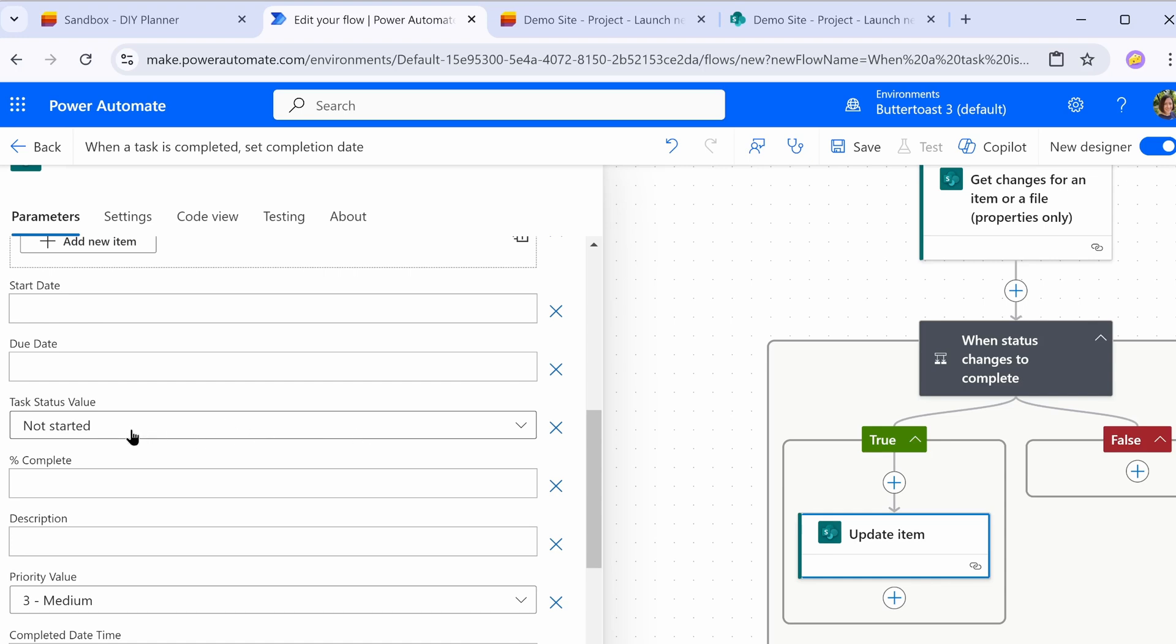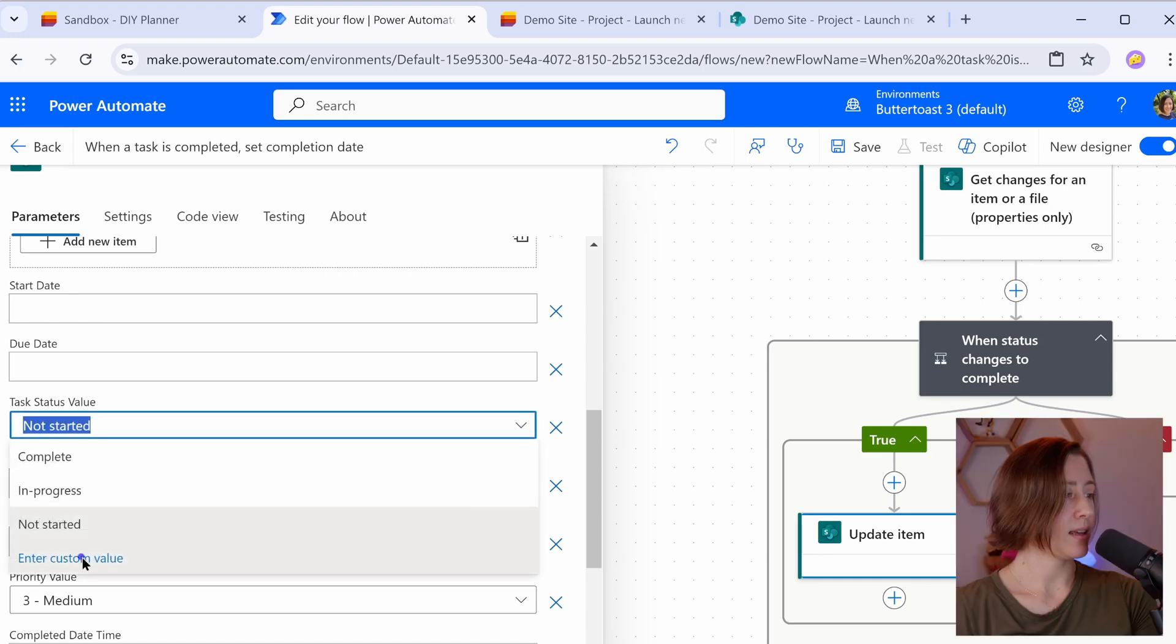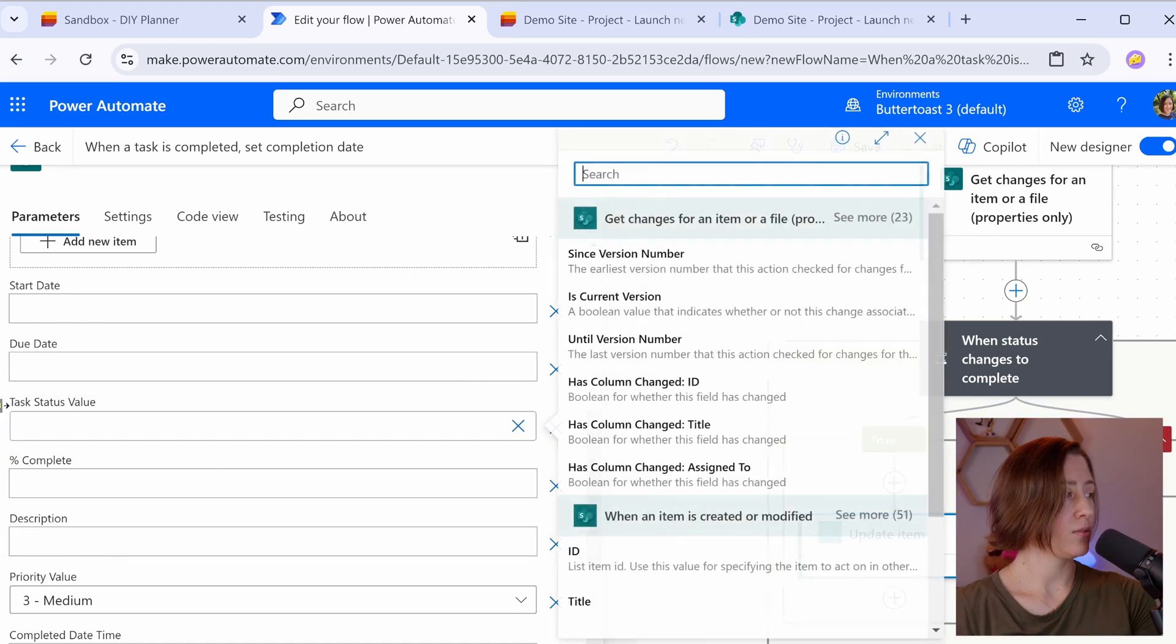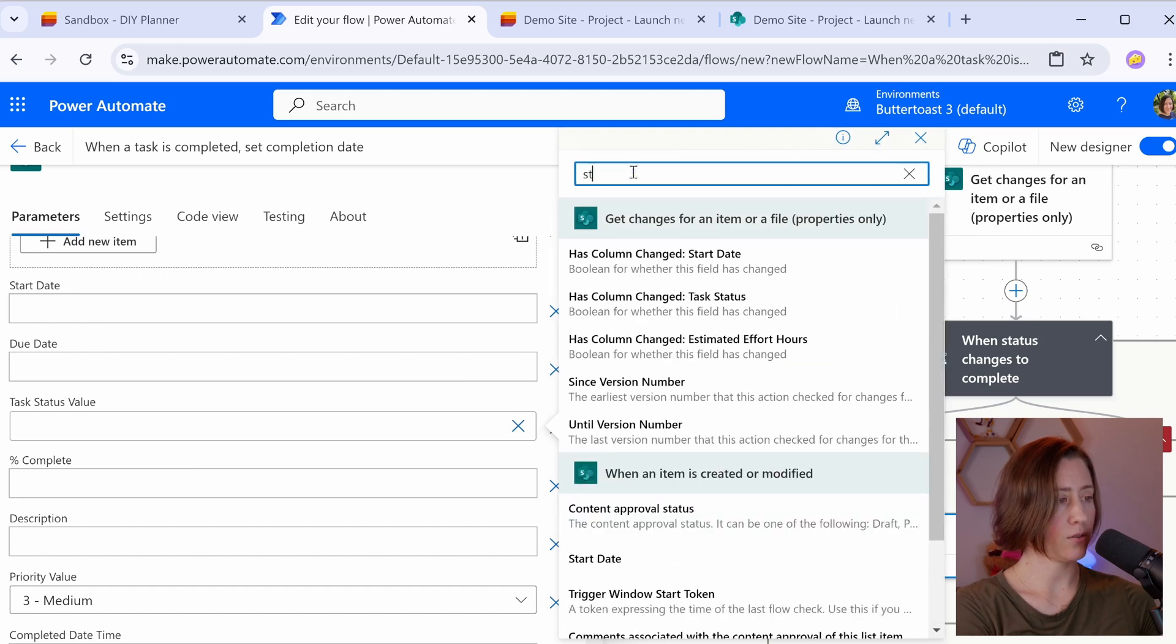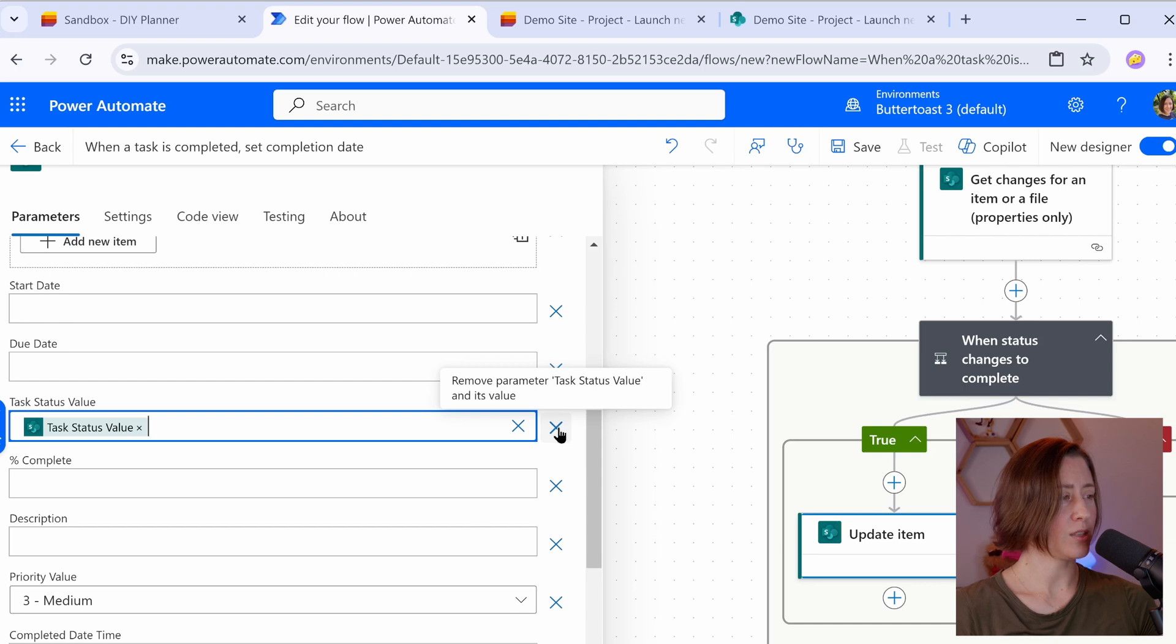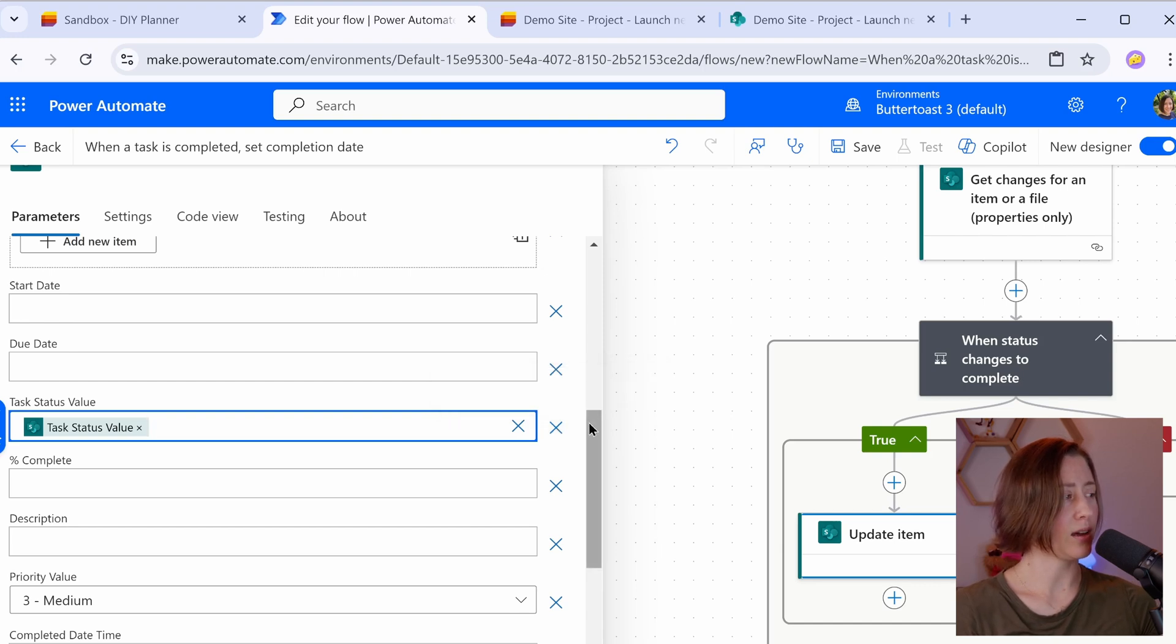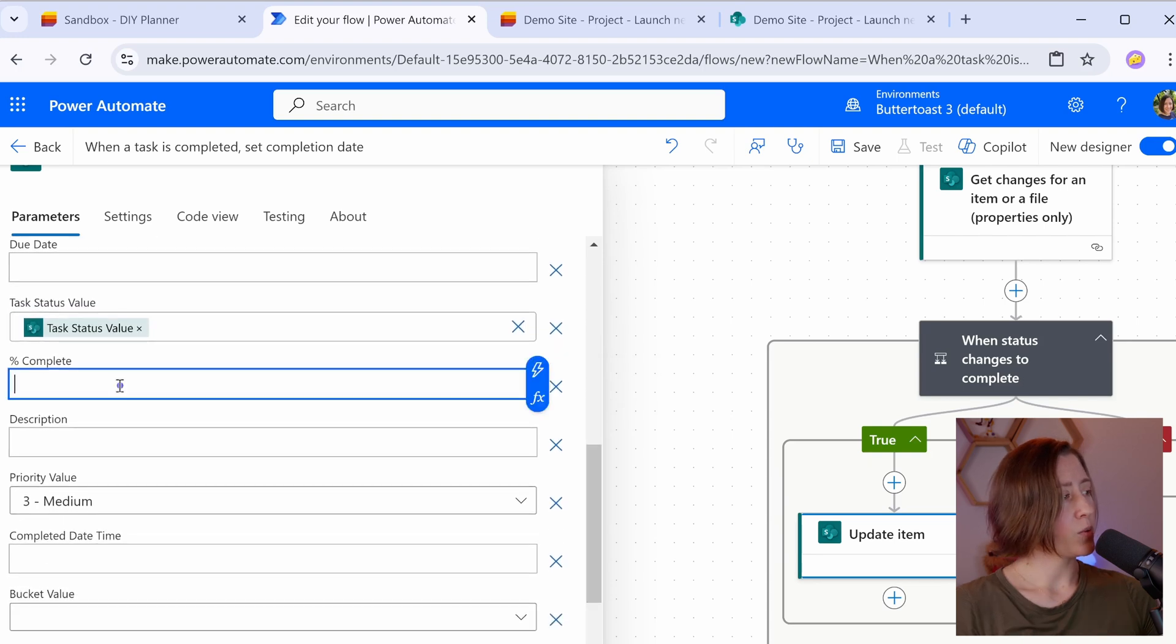So we're just going to take out the values that are in there by default and set it to a custom value and use the dynamic content card for the status value. That'll set it back to the same thing. You can also try removing this, but it's a required field. Historically, Power Automate has really not liked it when you tried to not update required fields when they run. So I'm going to leave it.